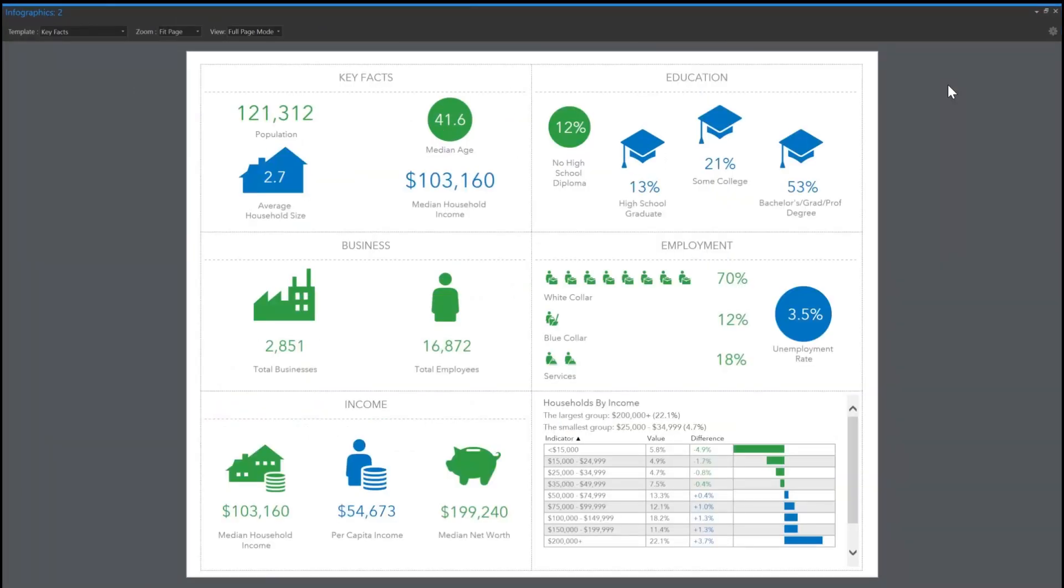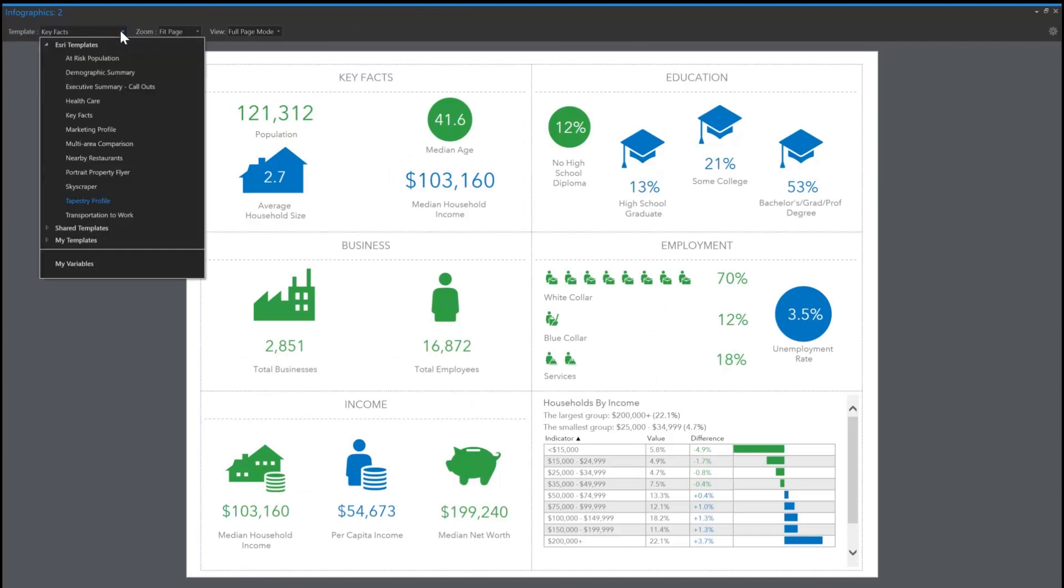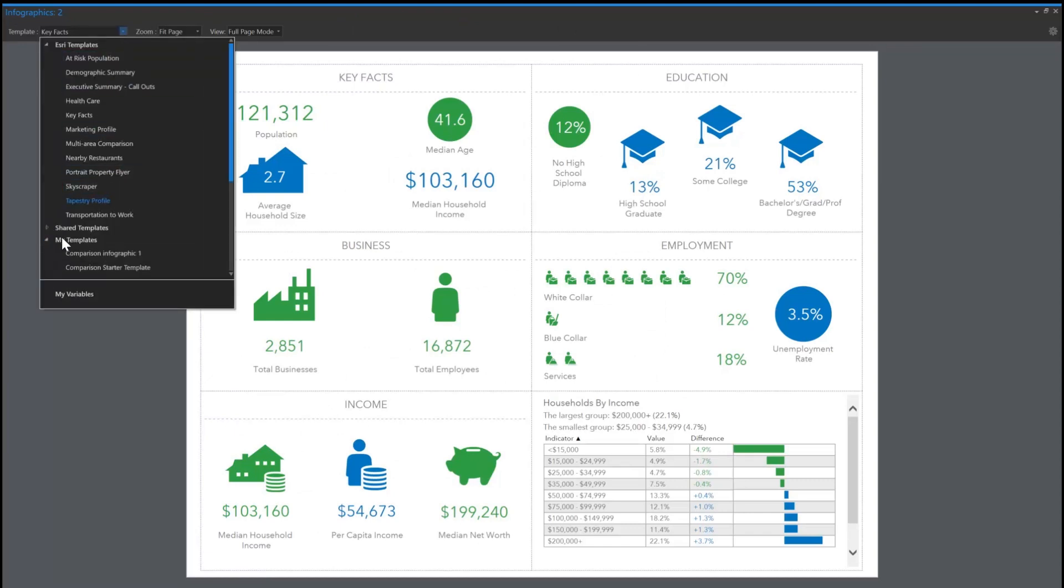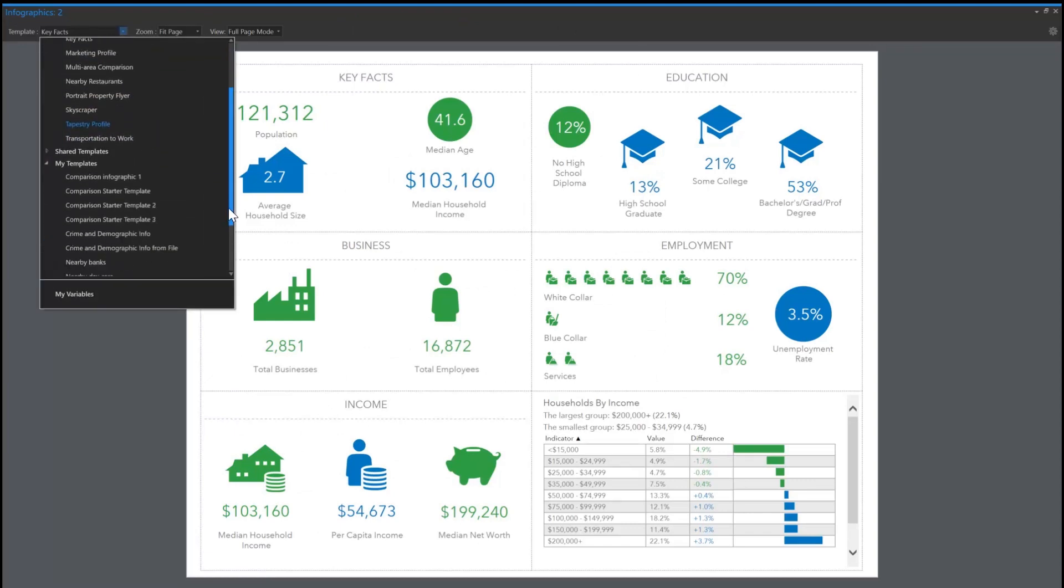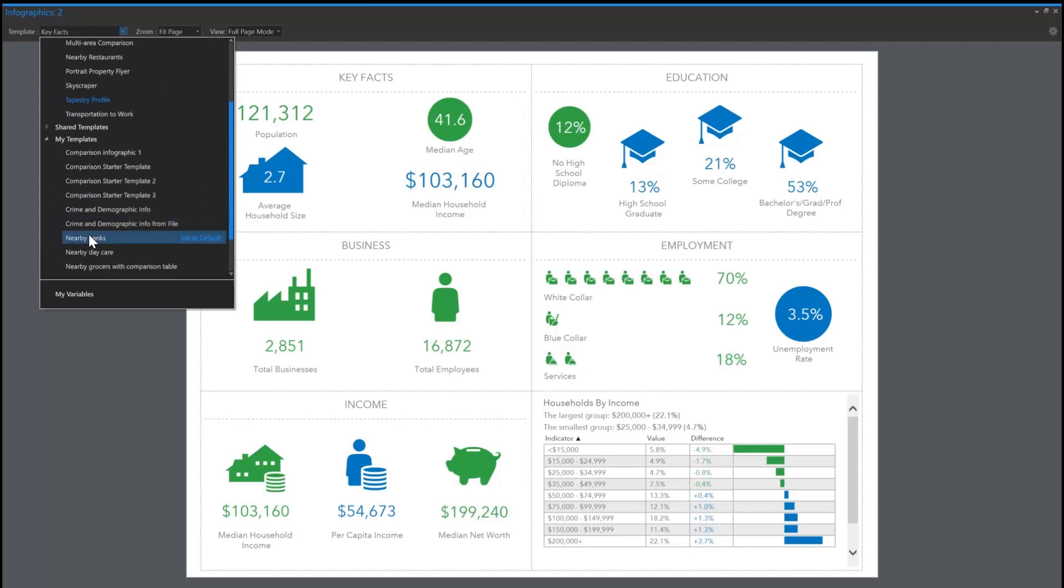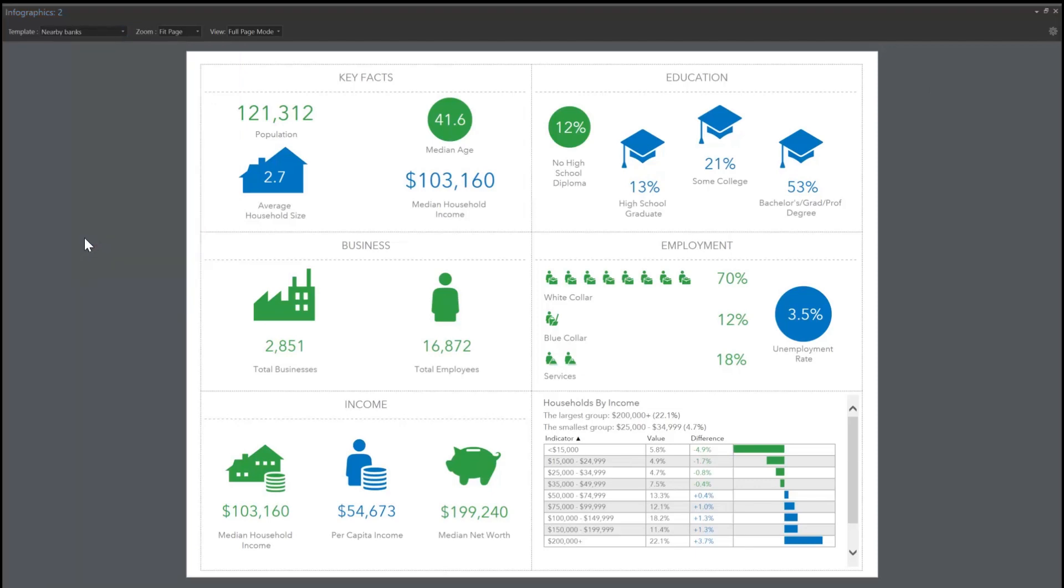Access your organization's custom infographic templates that help combine your own data along with Esri demographics data to display it all together in a single infographic.